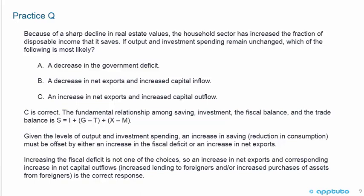Given the levels of output and investment spending, an increase in savings — a reduction in consumption — must be offset by either an increase in the fiscal deficit or an increase in net exports. Increasing the fiscal deficit is not one of the choices. So an increase in net exports and a corresponding increase in net capital outflows — increased lending to foreigners and/or increased purchases of assets from foreigners — is the correct response. G minus T is not listed, so C — an increase in net exports and increased capital outflow — is correct.